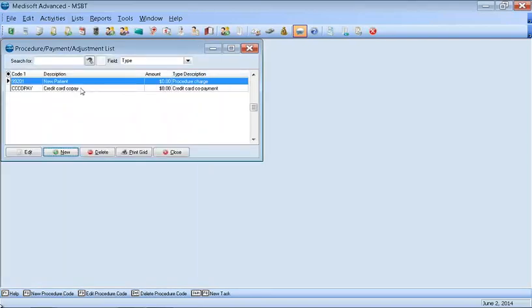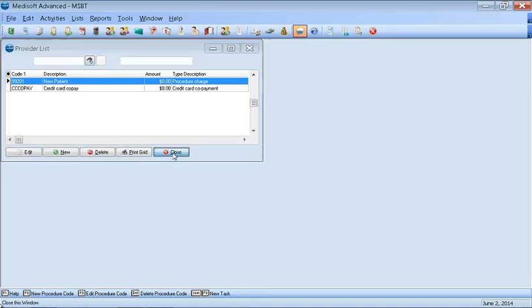So now I have, this is where I put all my CPT codes, procedure codes. This is where I put all my adjustment codes or any note codes that I want to populate in my list. So I have some codes here. Now I'm going to close that out.